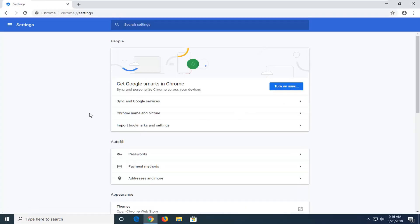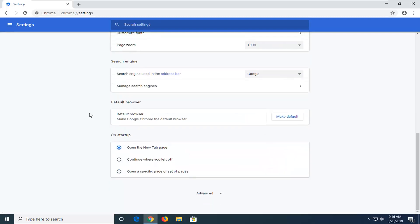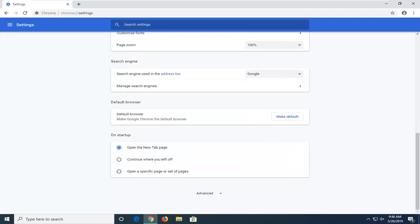Now you want to scroll down a bit on this page here to where it says on startup.